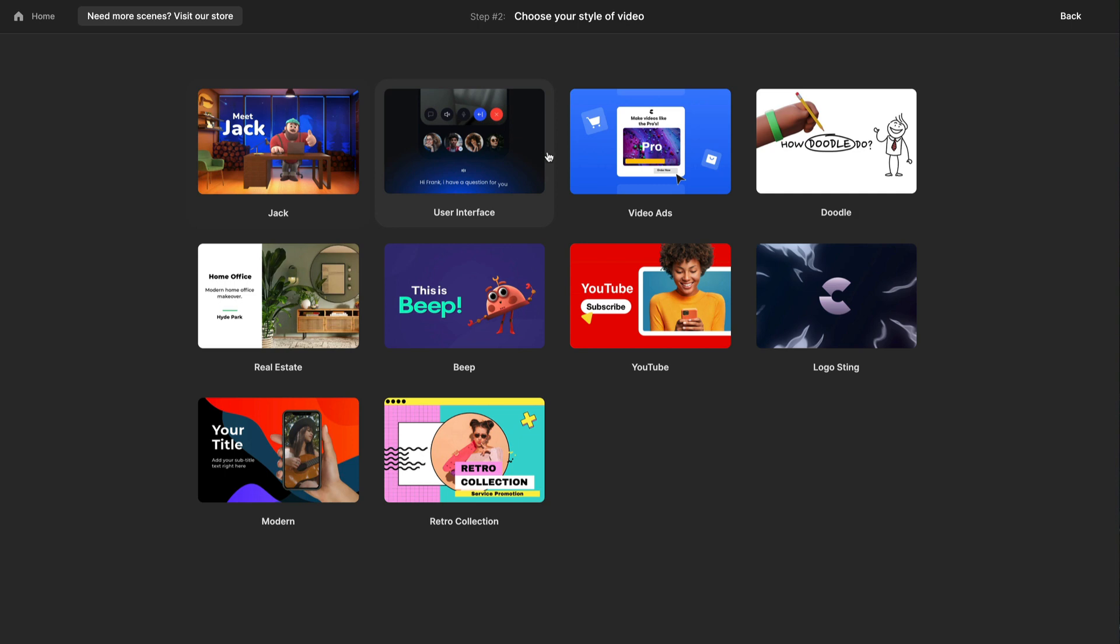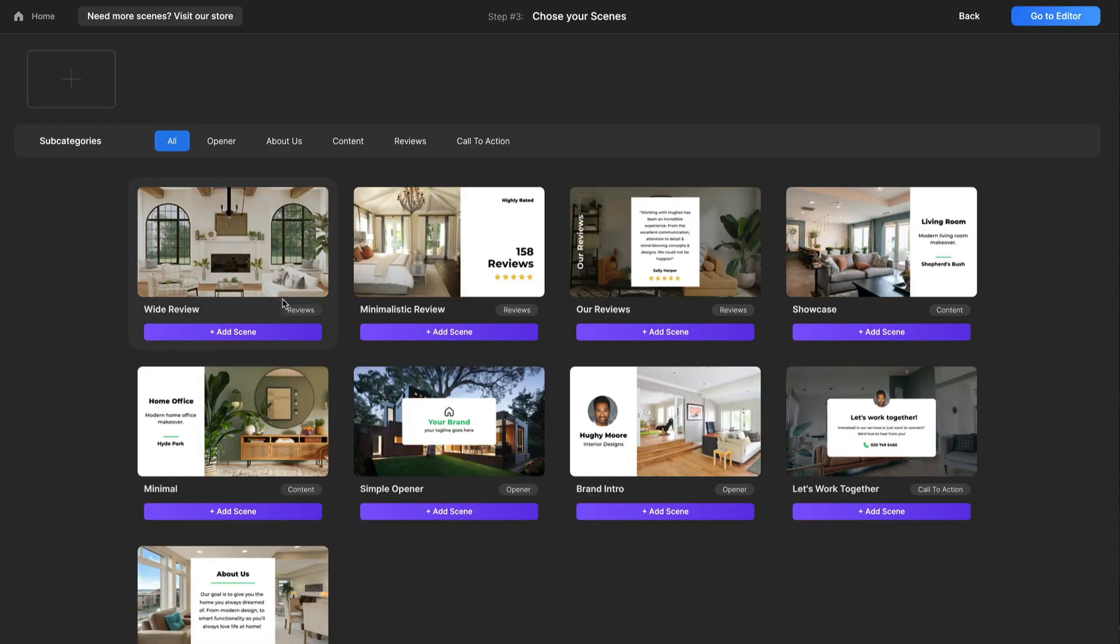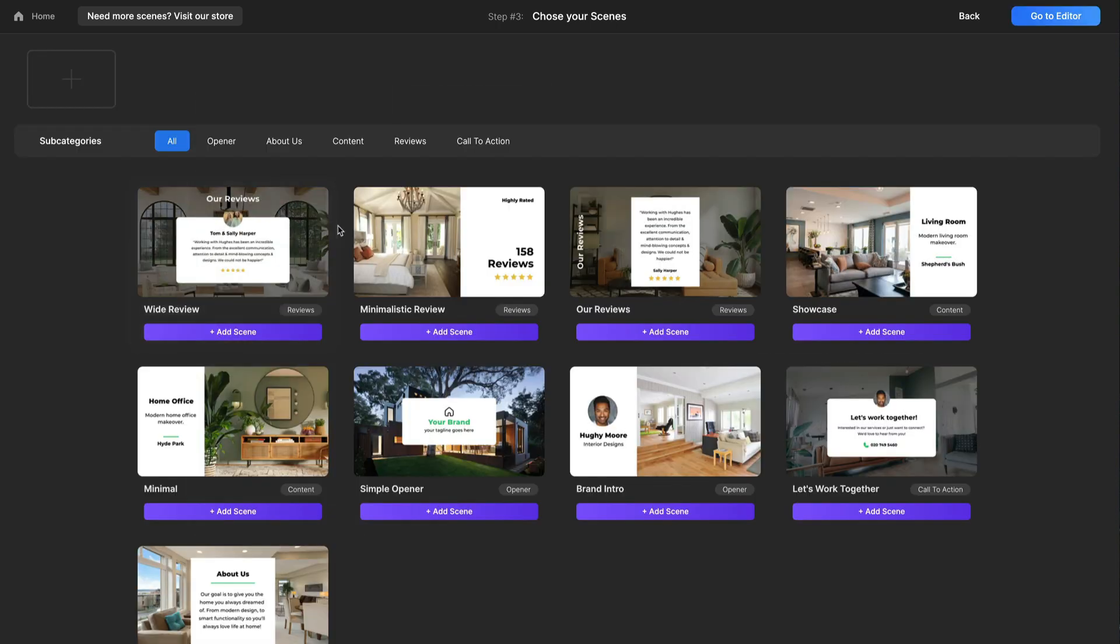So, for all Create Studio users, you're about to see, you can go ahead and use the Lightning Builder now. And this is really cool.